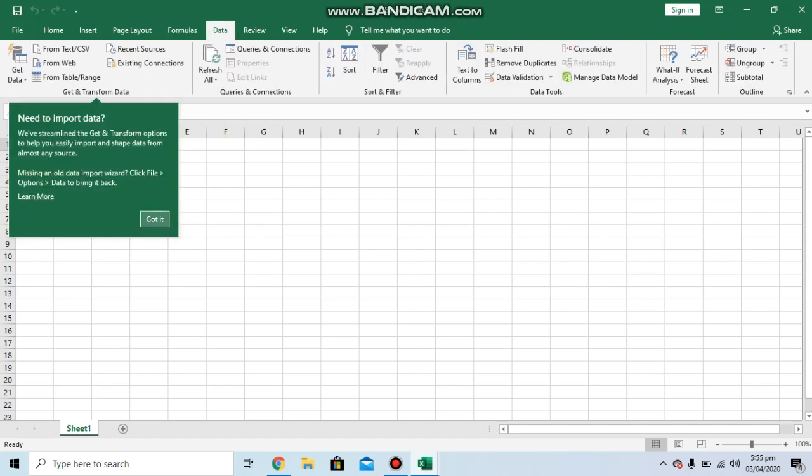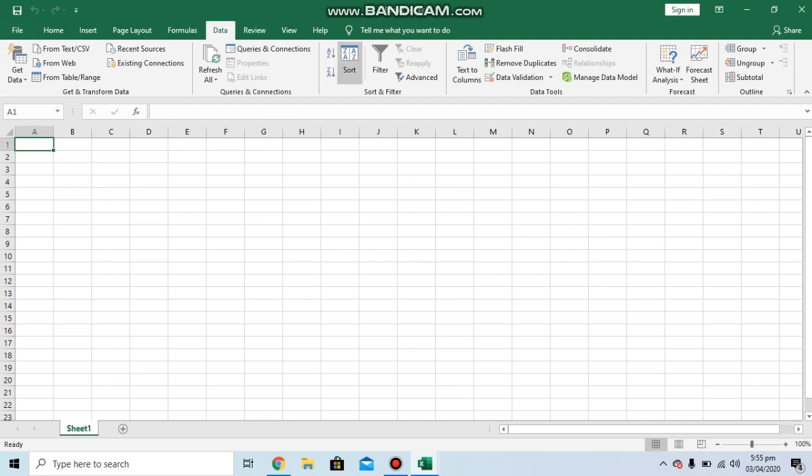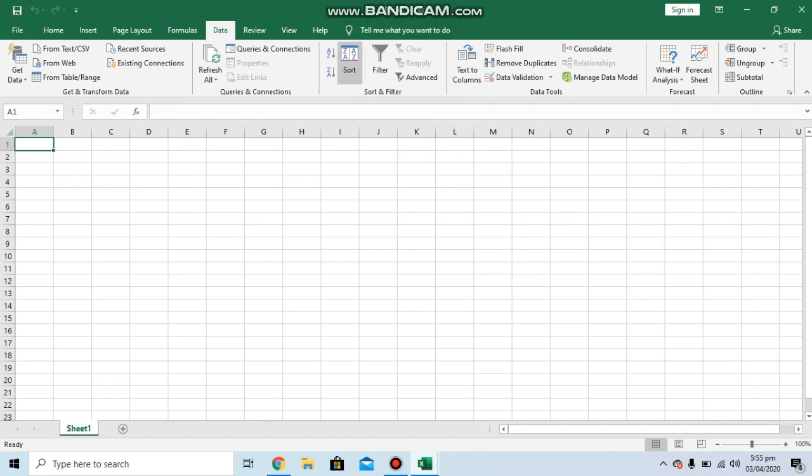This data tab is used for rectifying a large amount of data. You can use this data tab for filtering specific data from a very large amount of data by using this sort and filter commands. We will discuss this whole tab in the later videos.